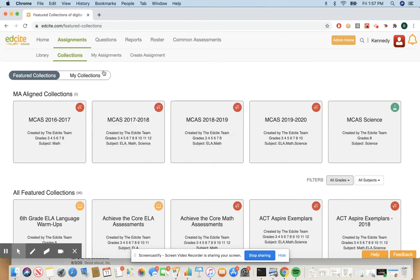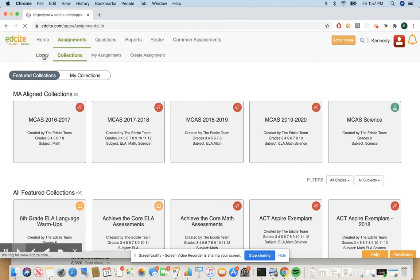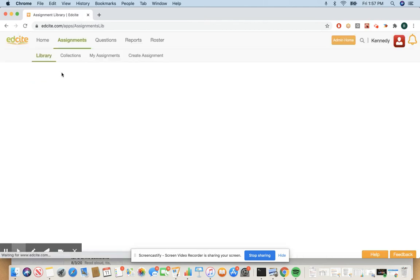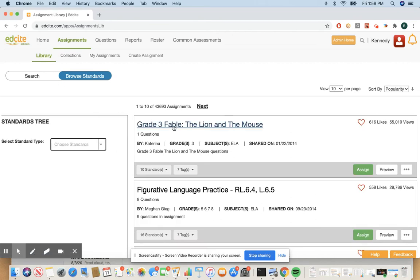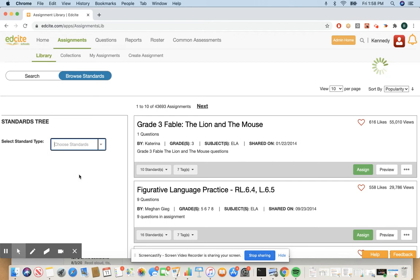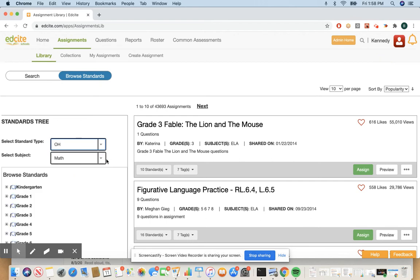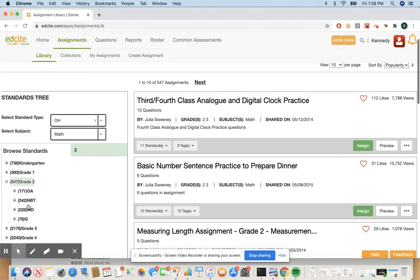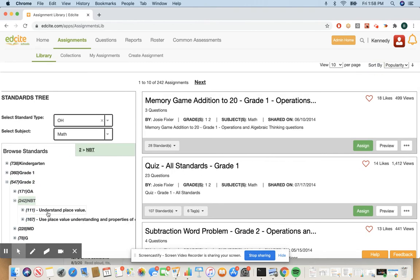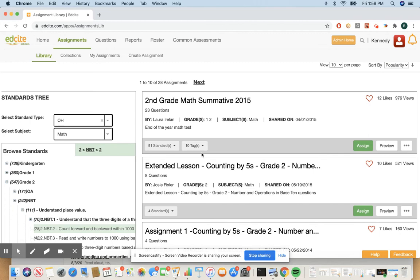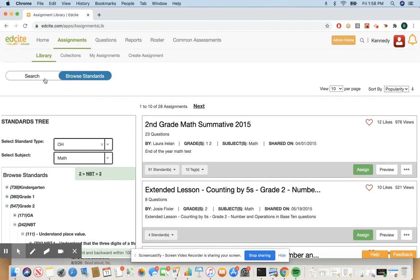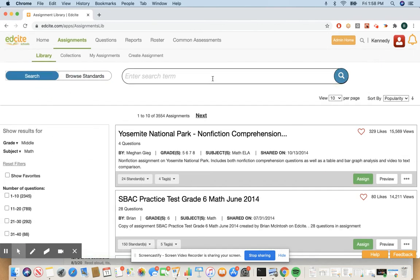That's the first source of assessments you can look at. The next source is the assignments library. So you go to assignments library. You can either browse your state standards here. This one has Ohio enabled but yours should be enabled. You can click on the tree of standards and actually select all the way down to the standard level. You can also search by topic in the assignment library.